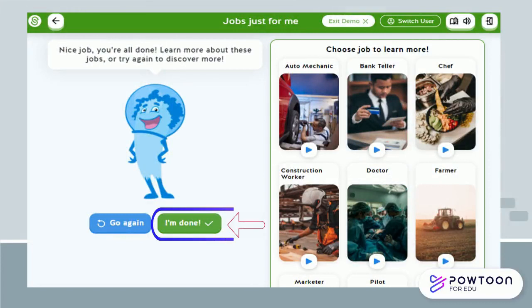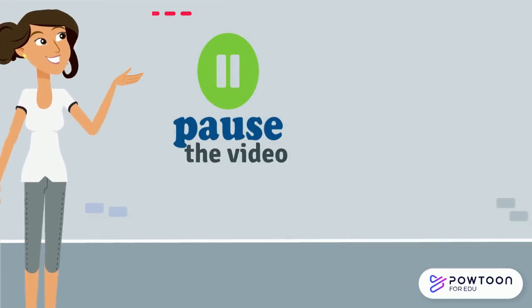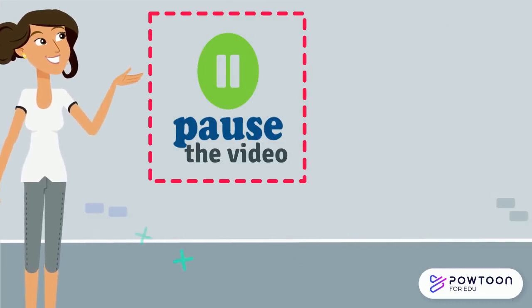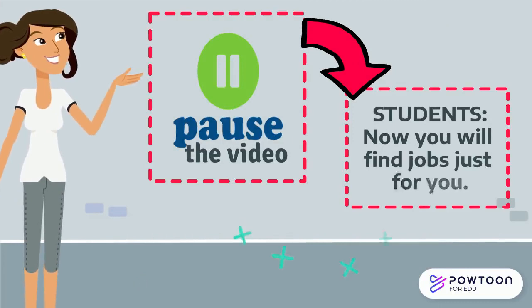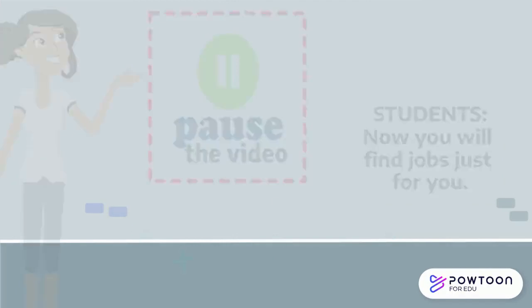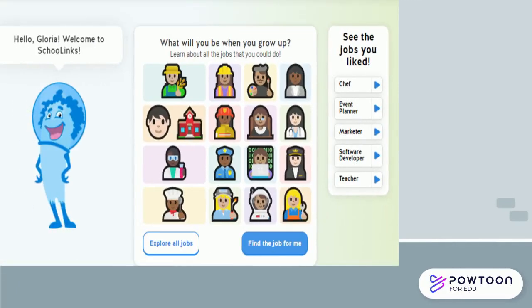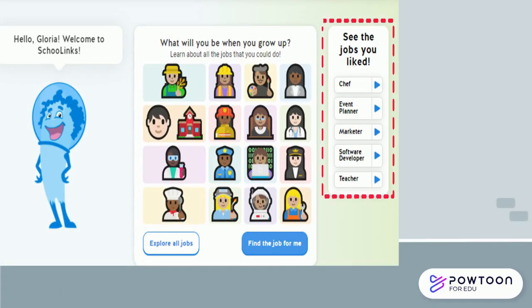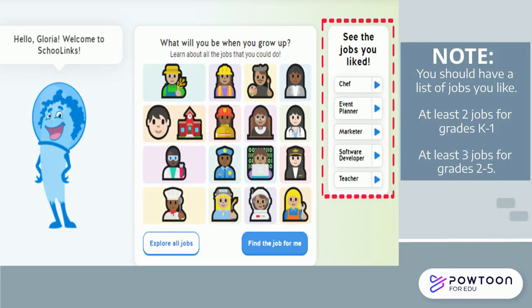You will click 'I'm Done' when you get to the last question. Please pause the video so that students have time to find the job just for them. Students, be sure to like videos that are of interest to you. On the right-hand side you'll see a list of the jobs you liked. Kindergarten through first grade should have liked at least two jobs, and second grade through fifth grade should have liked at least three jobs.